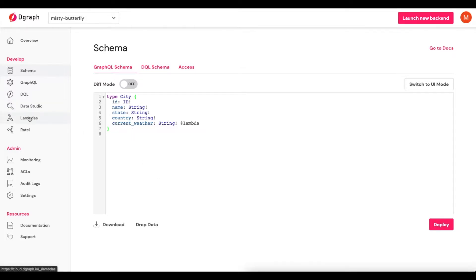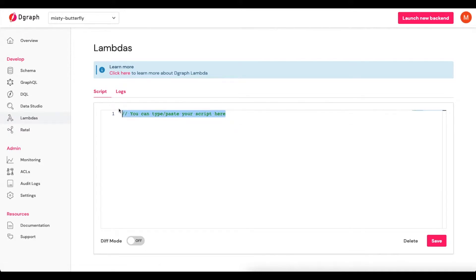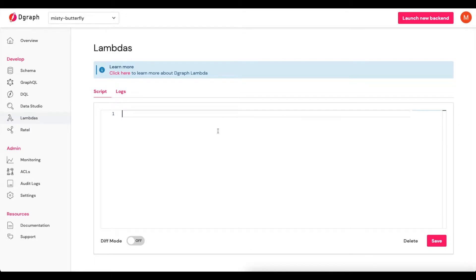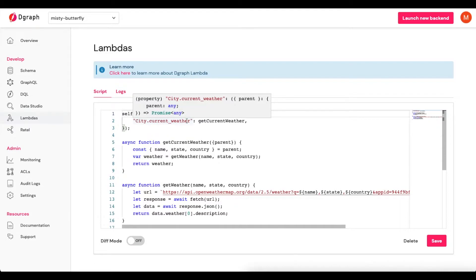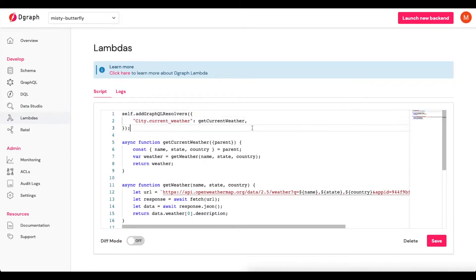For that we'll head over to Lambdas. I'm going to add in my Lambda functions — multiple functions actually. On our first line we'll see self.addGraphQLResolvers, and inside that we see city.currentWeather, which is the field we're going to attach this custom resolver to. The custom resolver itself will be called getCurrentWeather.